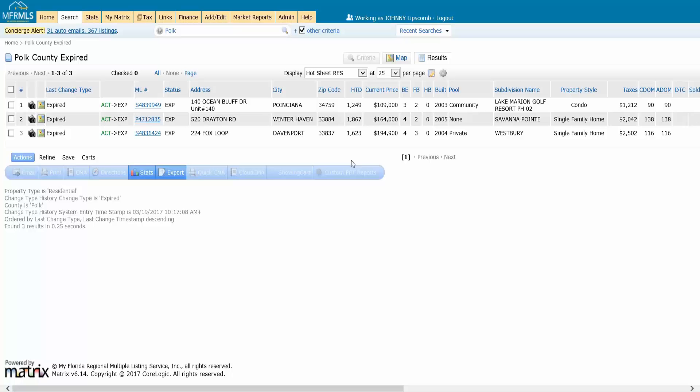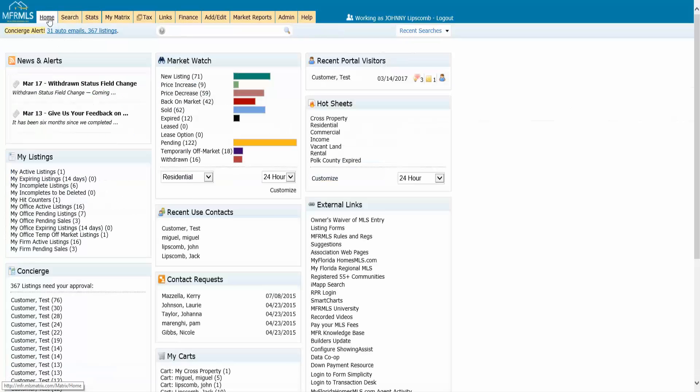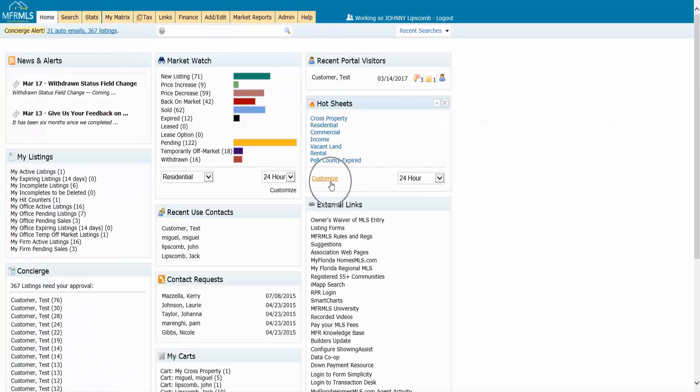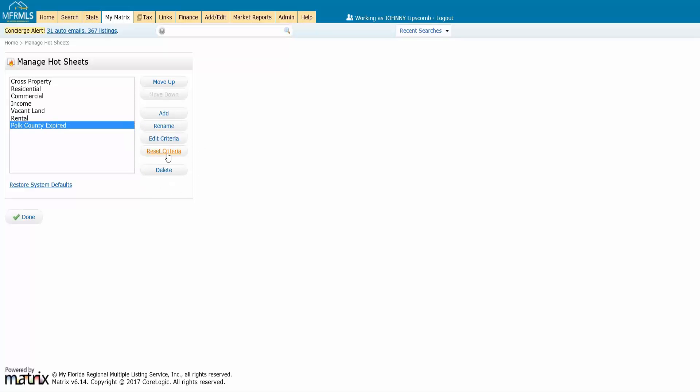If you ever need to make a change right here on your home page, you can go into customize. And you can find your hot sheet in the list. Remember I can edit the criteria for these. I can always change it. I can always reset it. And the ones that I've created, I can actually go in and delete if I want to.